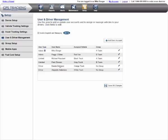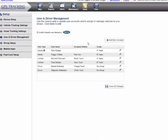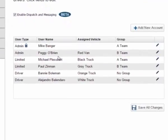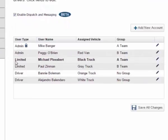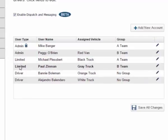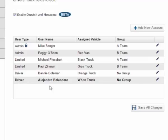Just a quick note. Users can also manage their vehicle assignments through the mobile app, and we will cover that shortly. You can see that there are three different user types. Administrators, Limited Users, and Drivers. We will discuss each type.